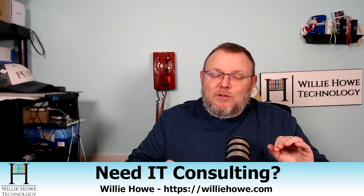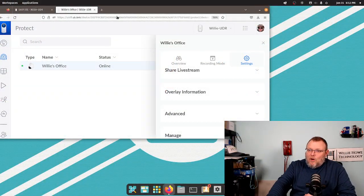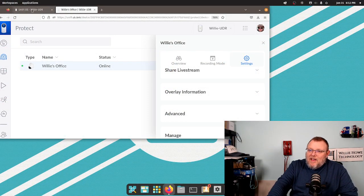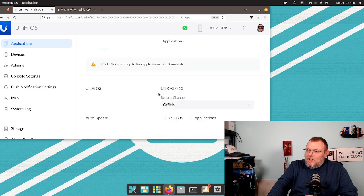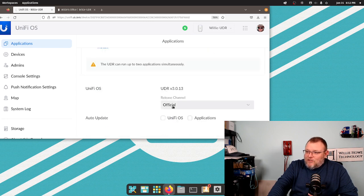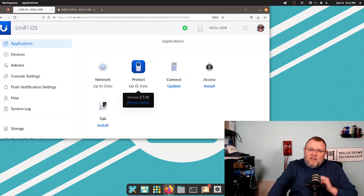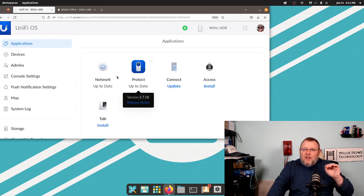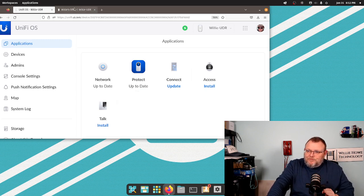What we're going to talk about in this video is a really cool feature that was added to the latest version of Protect. Let's hop on over to the UDR real quick and take a look at that. So here I have my UDR and I'm running UDR version 3.0.13 on the official release channel, and I have just the official release of Protect installed.